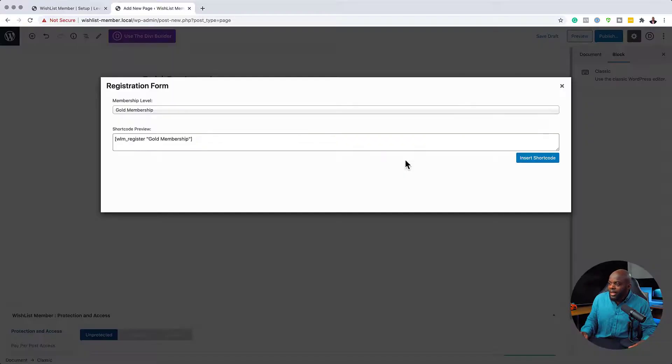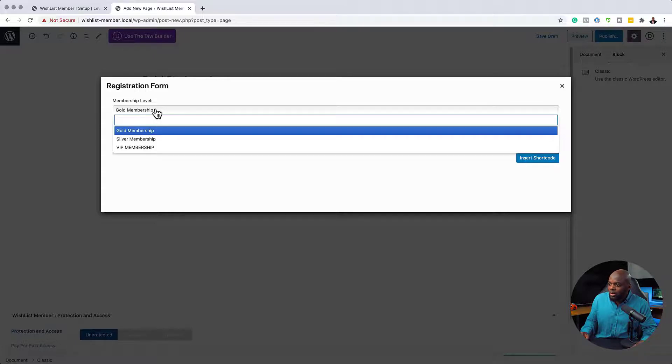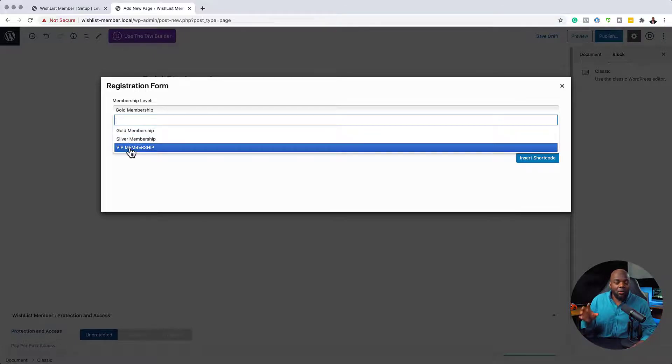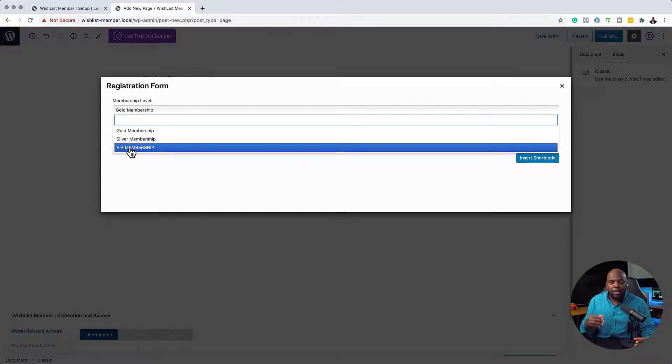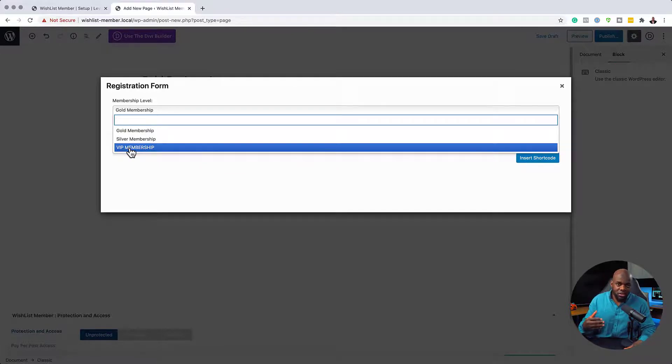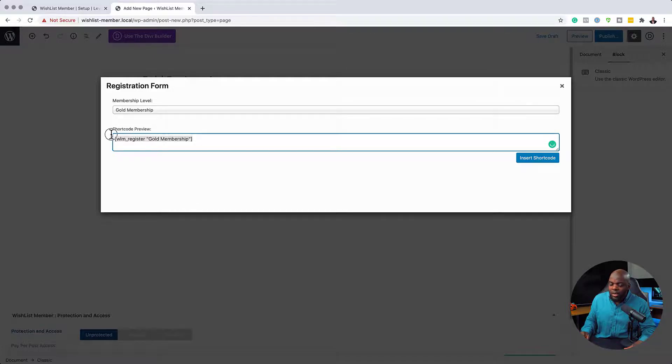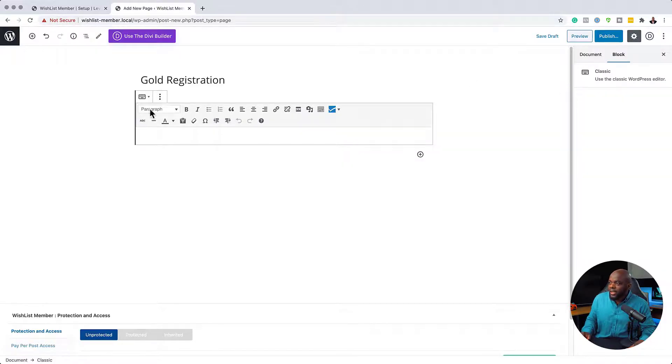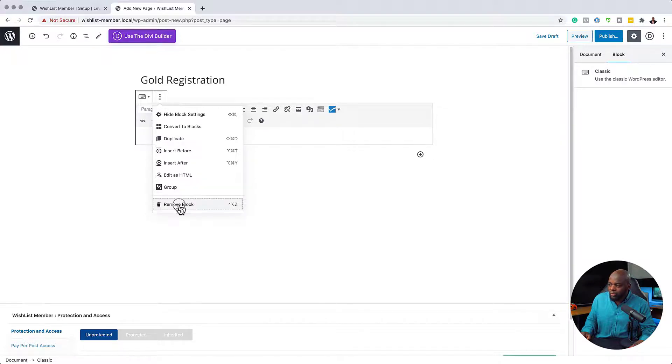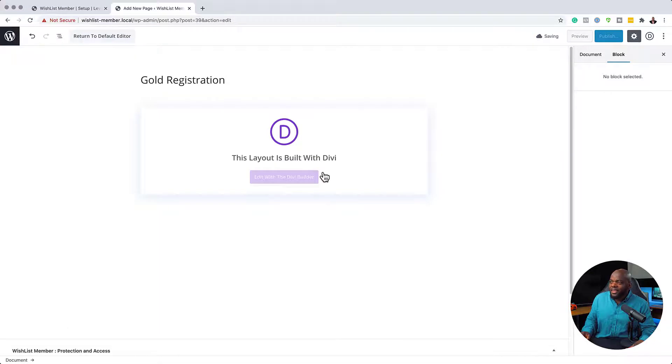So you click on that and now we are able to choose whichever membership level that we want. So if you click here on this drop down, it also shows the membership levels that we created earlier on. And this is why I was saying it's very important to create your membership levels first before you create the registration page. So now what we're going to do, since my gold membership here is selected, all I have to do now is to copy this shortcode like that. And then I'm just going to close out of this. And then I don't need this anymore, so I can either delete it by coming over here to remove block.